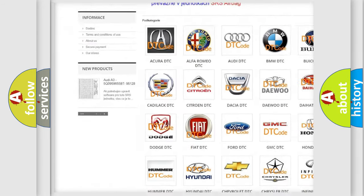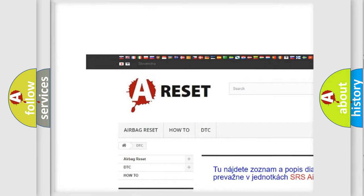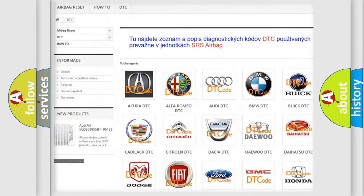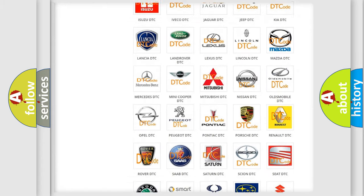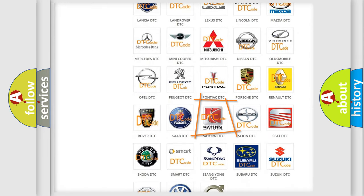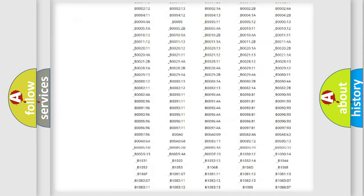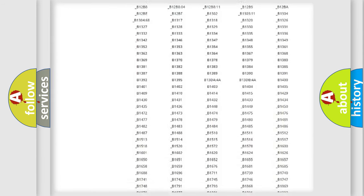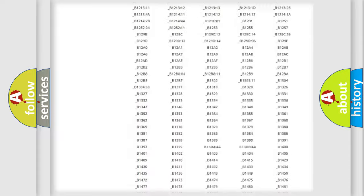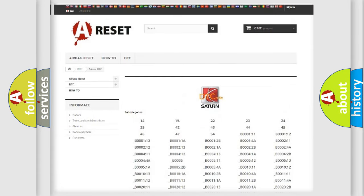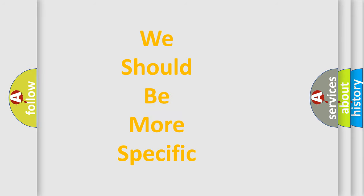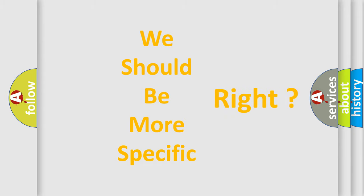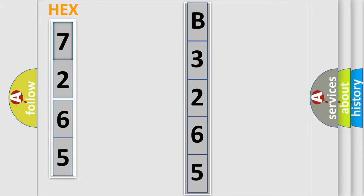Our website airbagreset.sk produces useful videos for you. You do not have to go through the OBD2 protocol anymore to know how to troubleshoot any car breakdown. You will find all the diagnostic codes that can be diagnosed in SAT and vehicles, and many other useful things. The following demonstration will help you look into the world of software for car control units.